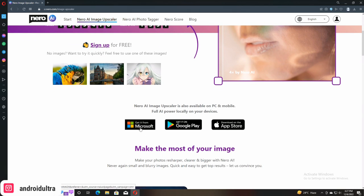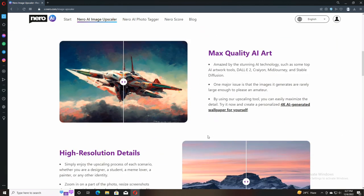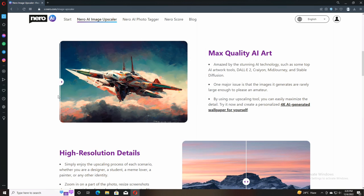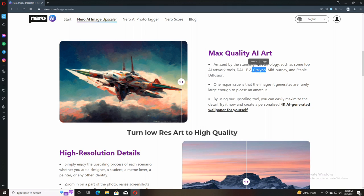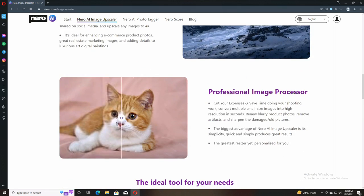Here is the interface of the Nero AI Image Upscaler. It is web-based and also available on Google Play Store, Apple App Store, as well as on the Microsoft Store which is available on Windows.